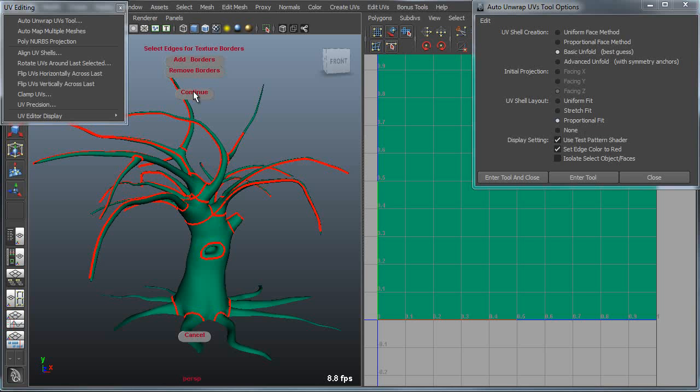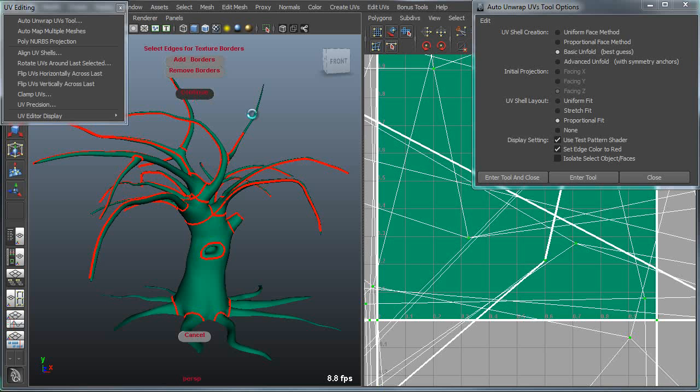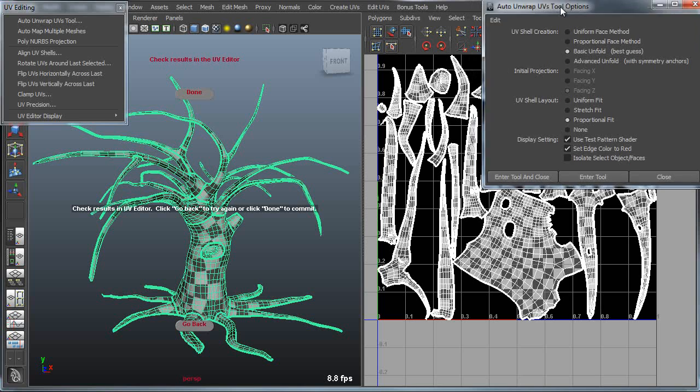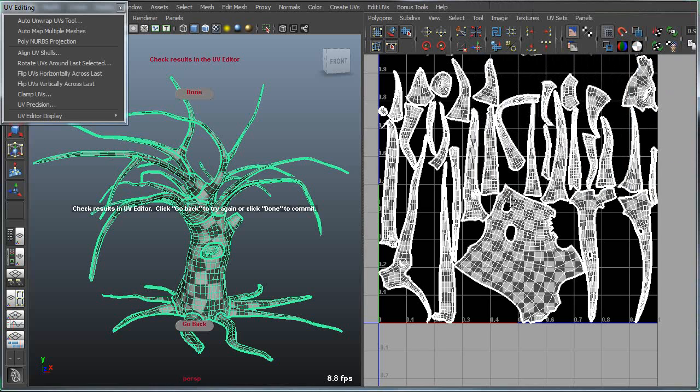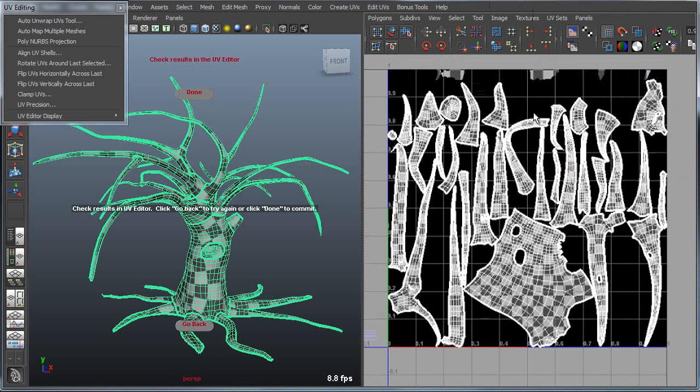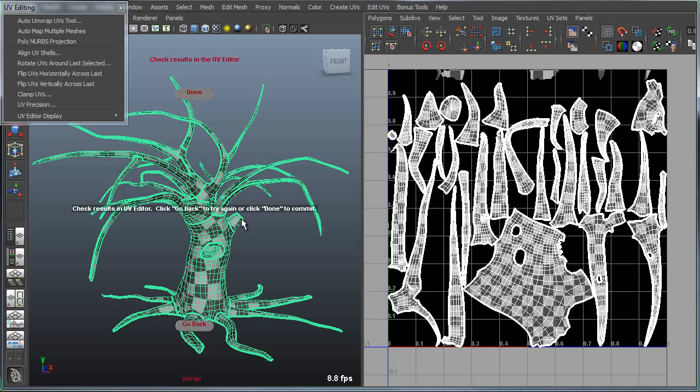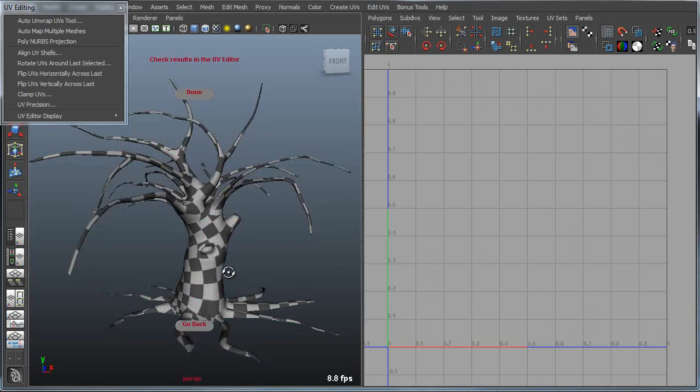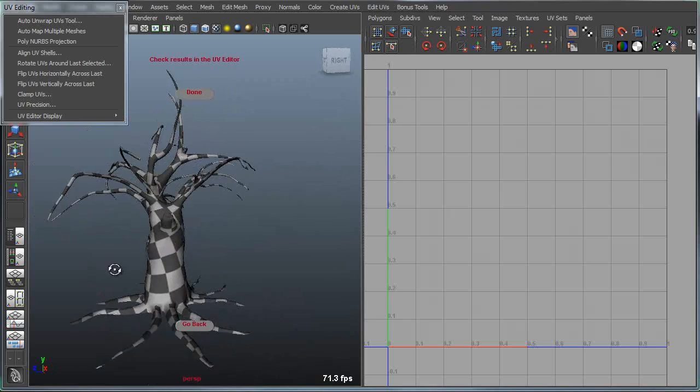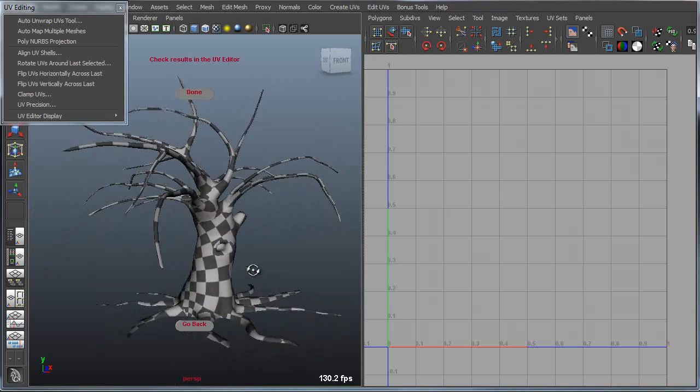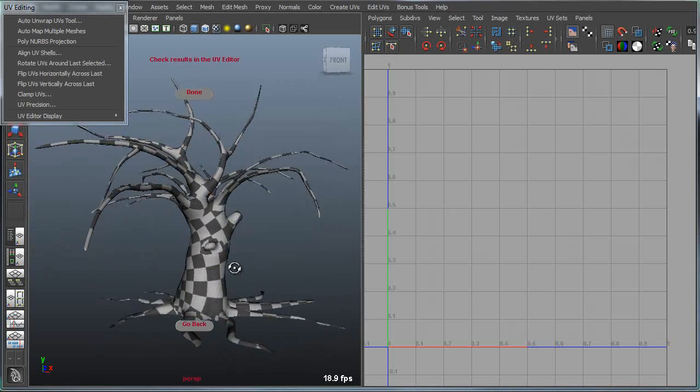Now when I apply this, it will break each one of these into a different shell, and proportionally lay each UV out into the UV editor. Or rather, it will proportionally lay out the UV shells that it creates within the UV editor, so that the texture density will be the same across all of the shells.